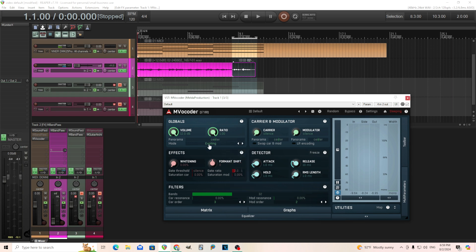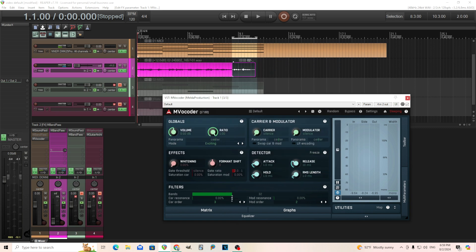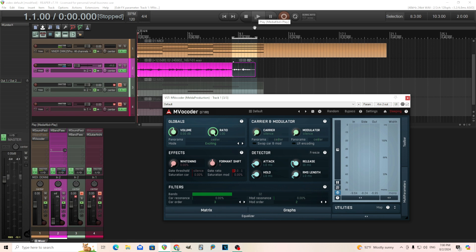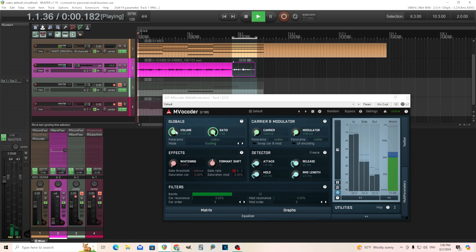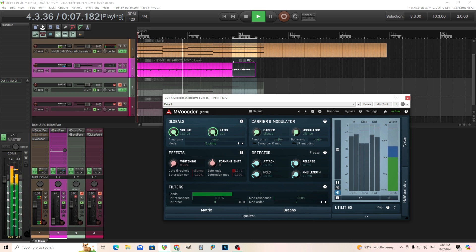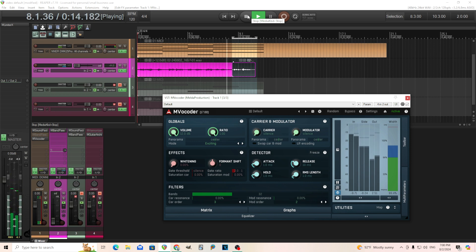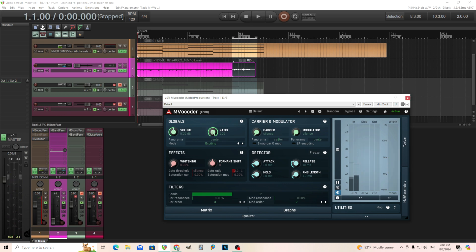Exciting is very similar to what you get from the vocoder. The only difference is the vocoder, the carrier signal is multiplied by the envelope of the modulator. This one mode amplifies the bands dominant in both carrier and modulator signals. So this one is basically, it's going to, whatever frequencies are loud, it's going to boost those and the ones that are soft, it's going to attenuate them, I guess. So let's listen to it. I'm probably going to have to turn the volume up on this too. So that's what that does. You know, it's called exciting, not so exciting for me.